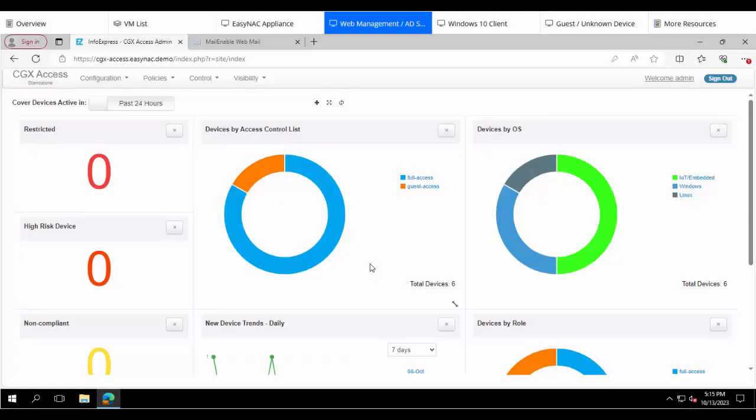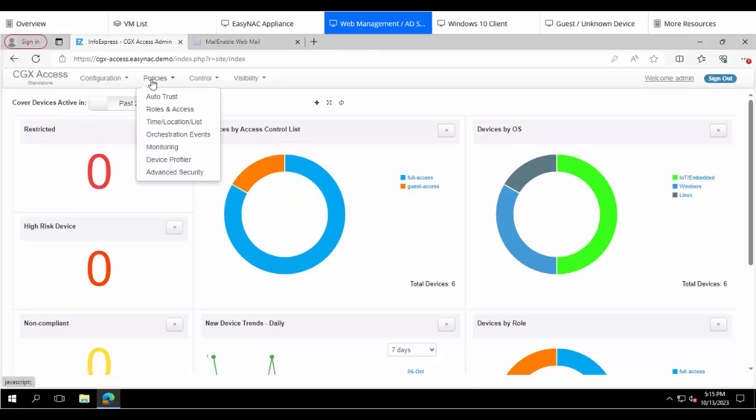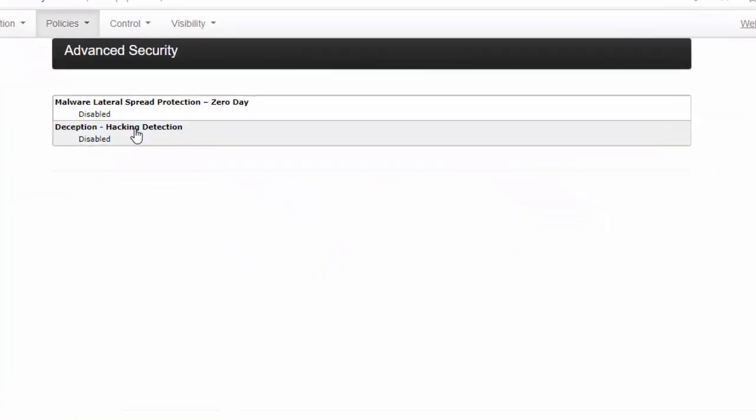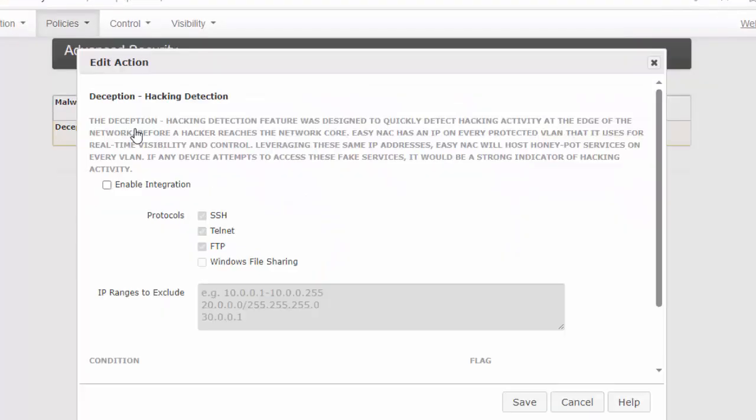We'll start this demonstration at the EZNAC dashboard. And the first thing we're going to do is enable the Deception feature. So we'll go up to Policies and Advanced Security, click on Deception Hacking Detection, and just click to enable it.